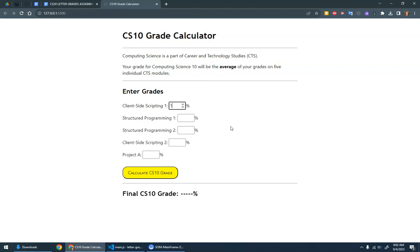Client-side scripting one, I've got 100%. Structured programming one was like 84. Structured programming two, maybe 65. Client-side scripting two, 57. And then project A, I didn't finish, and I got 26.